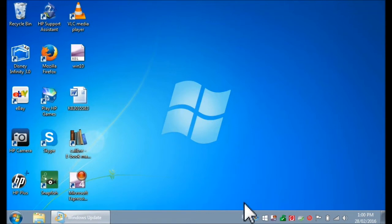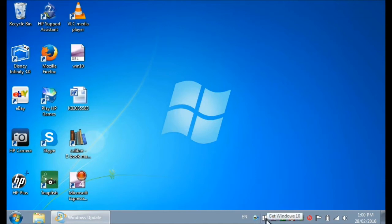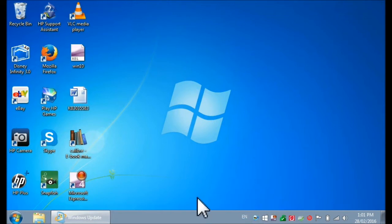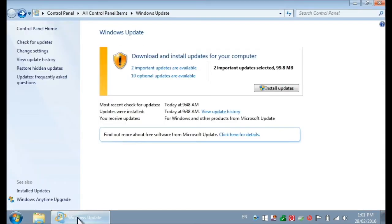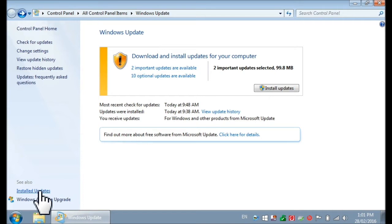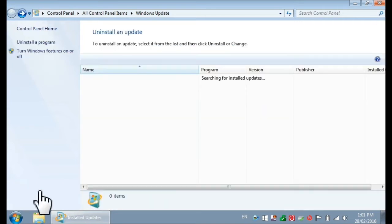It's really easy. Basically, this program was installed with a small update for your operating system. So the only thing you need to do is click Start and then in the search bar type Windows Update. And once you go to Windows Update, you will have to go to Installed Updates over here. Click it.